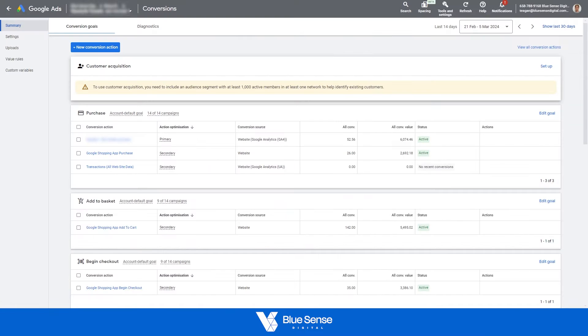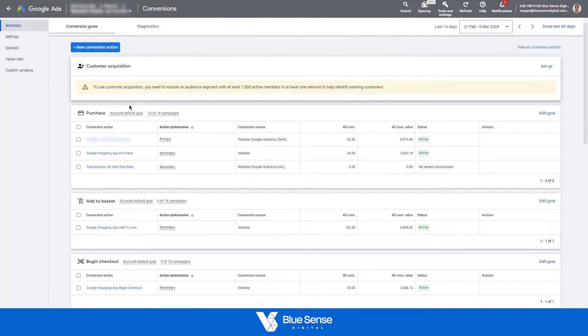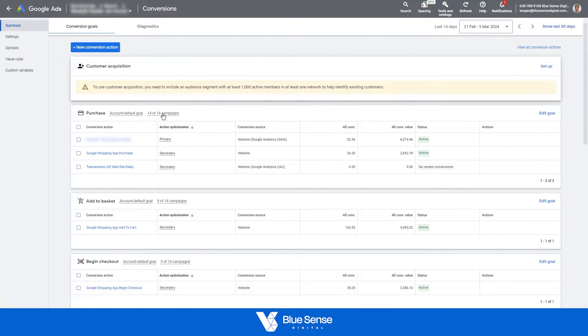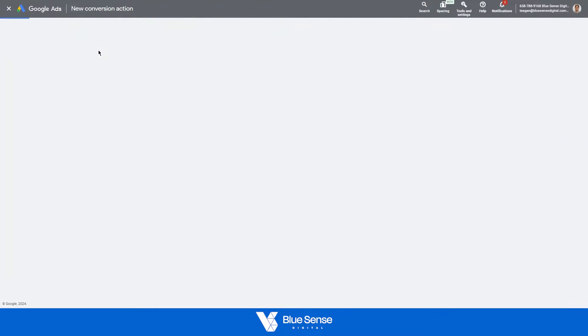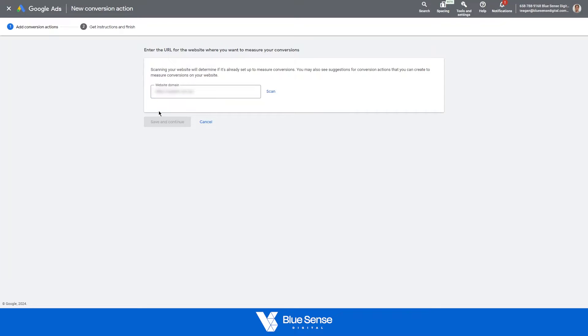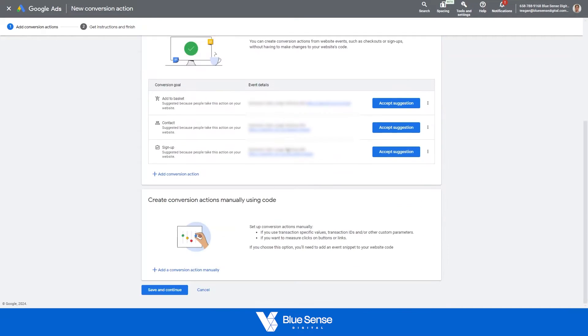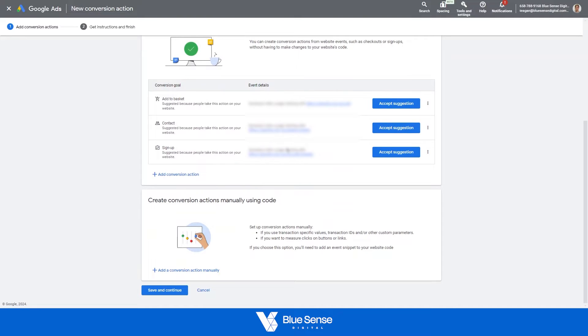So starting off on the Google Ads side, you'll need to go to tools and settings up at the top here, go to conversions and that'll take you to this conversions page here. And then to set up a new conversion action, first on the Google side, you'll need to hit set up a new conversion action there, then hit website, then put in your website URL, hit scan. Then from here, just scroll all the way down and go to create conversion action manually using code.